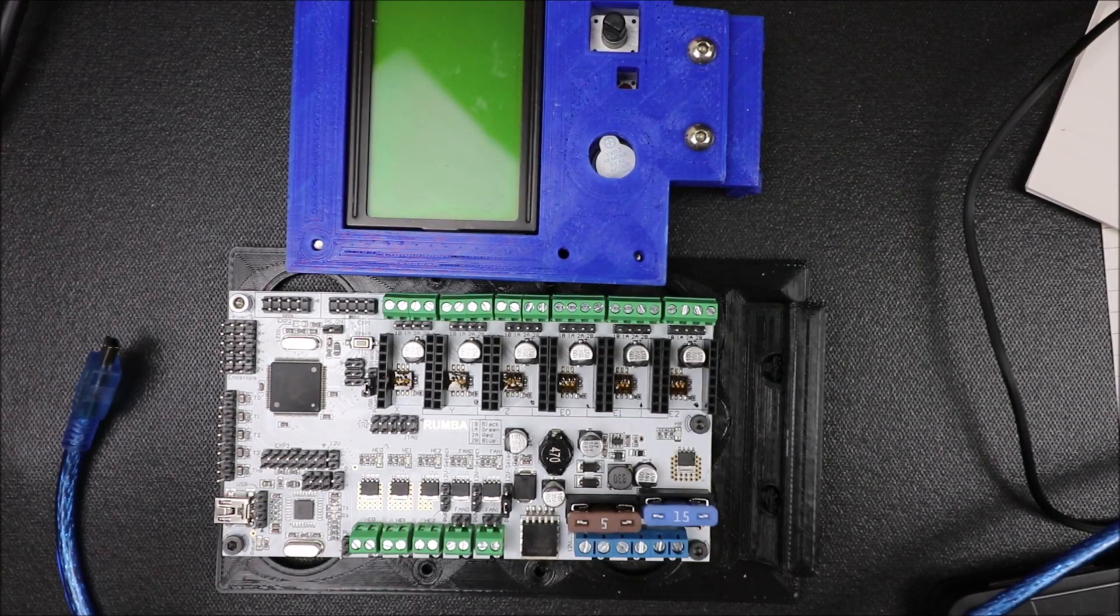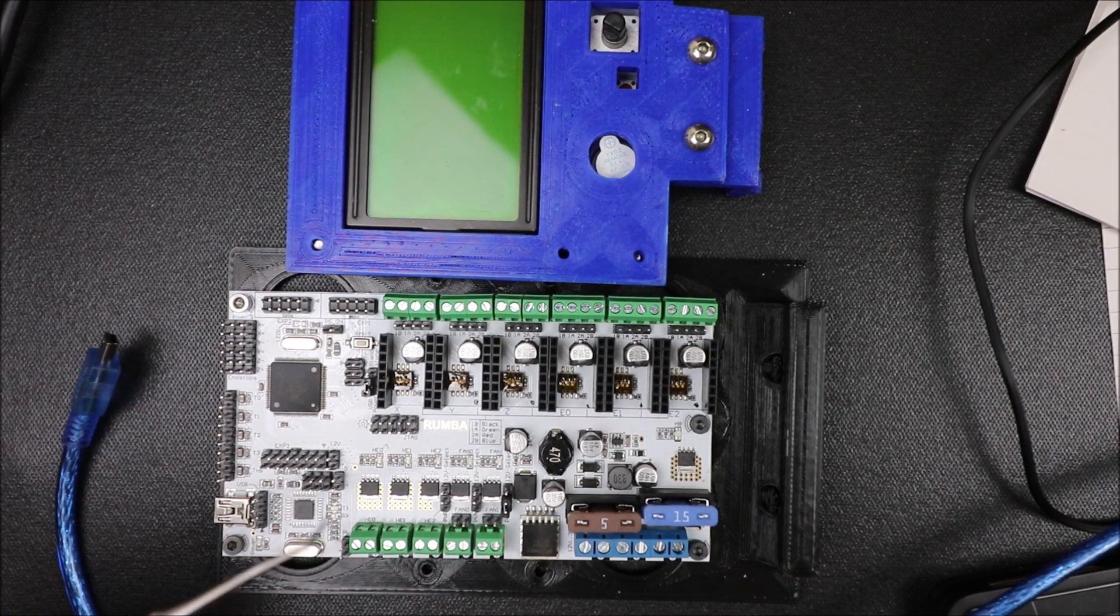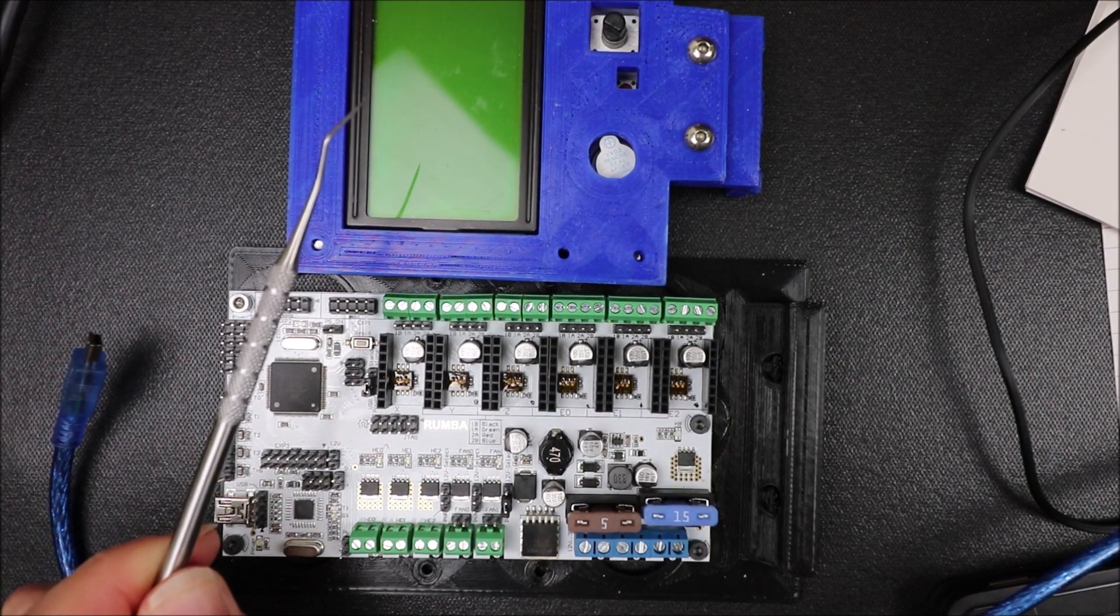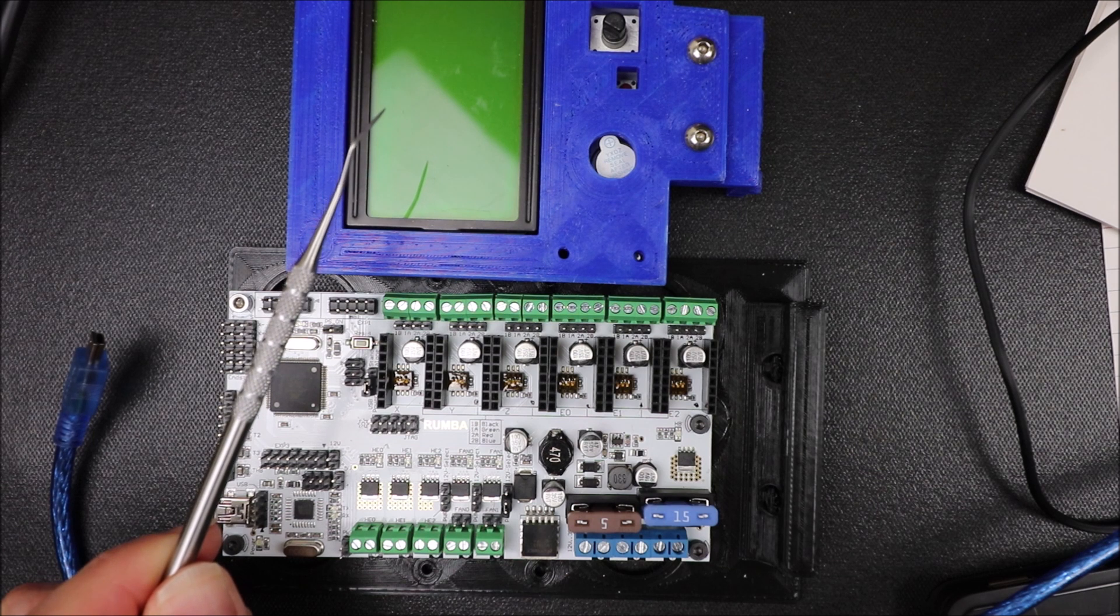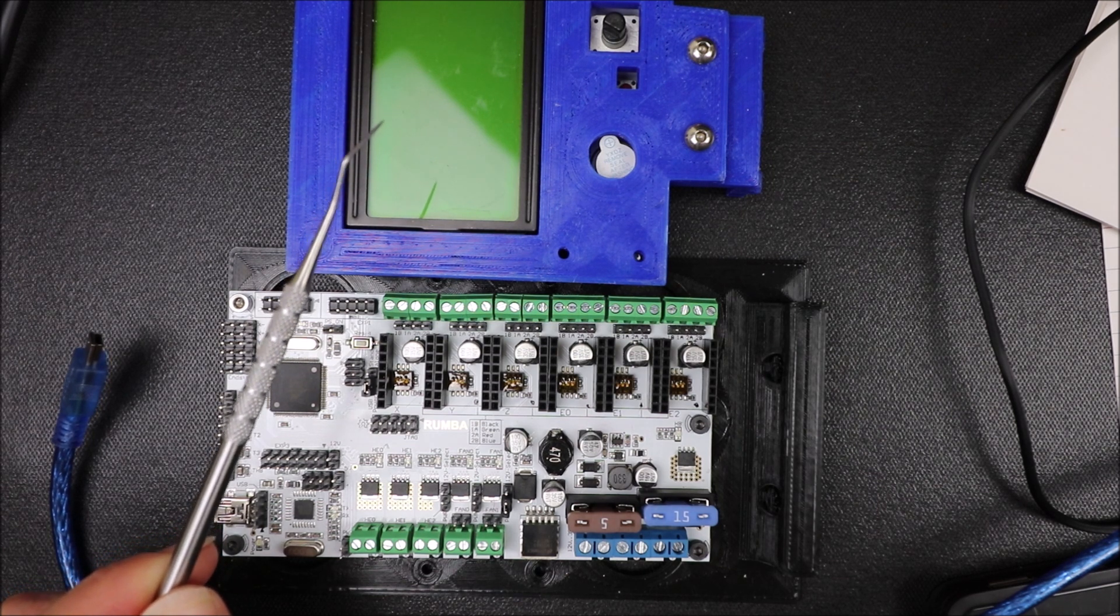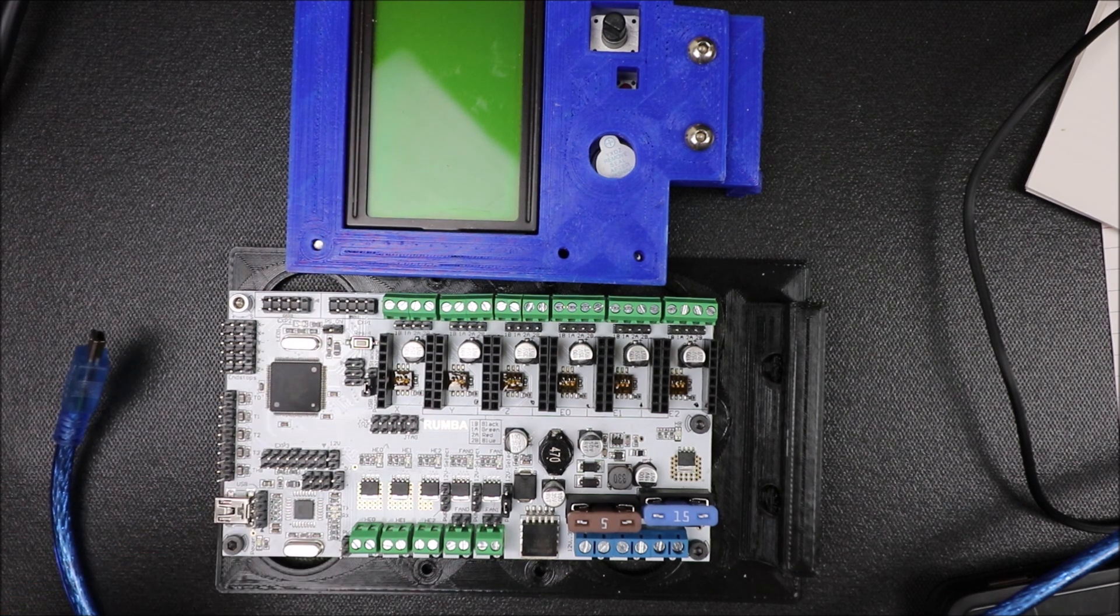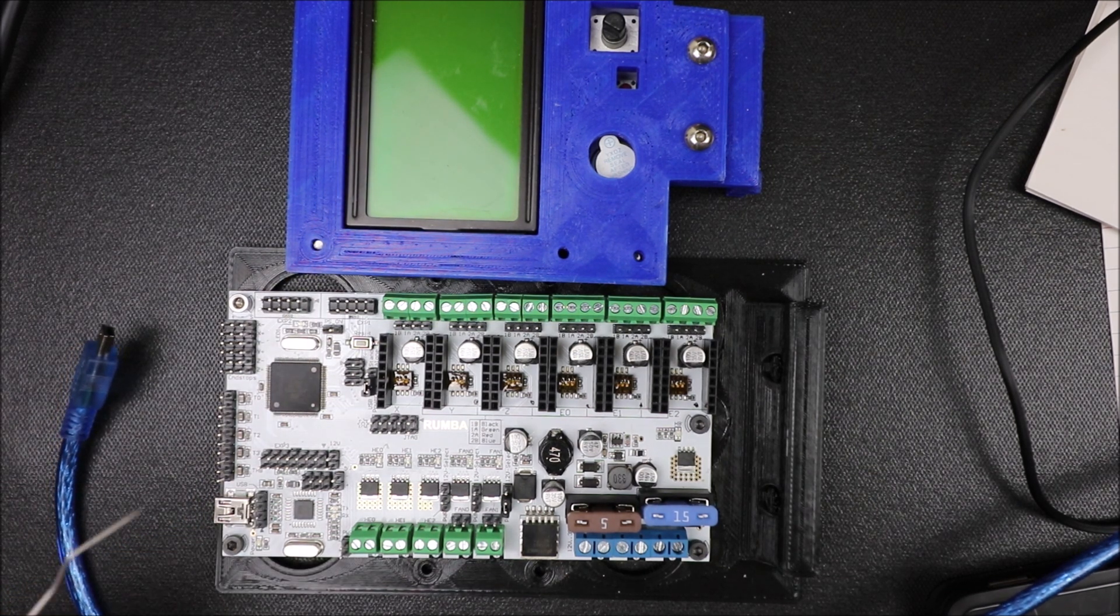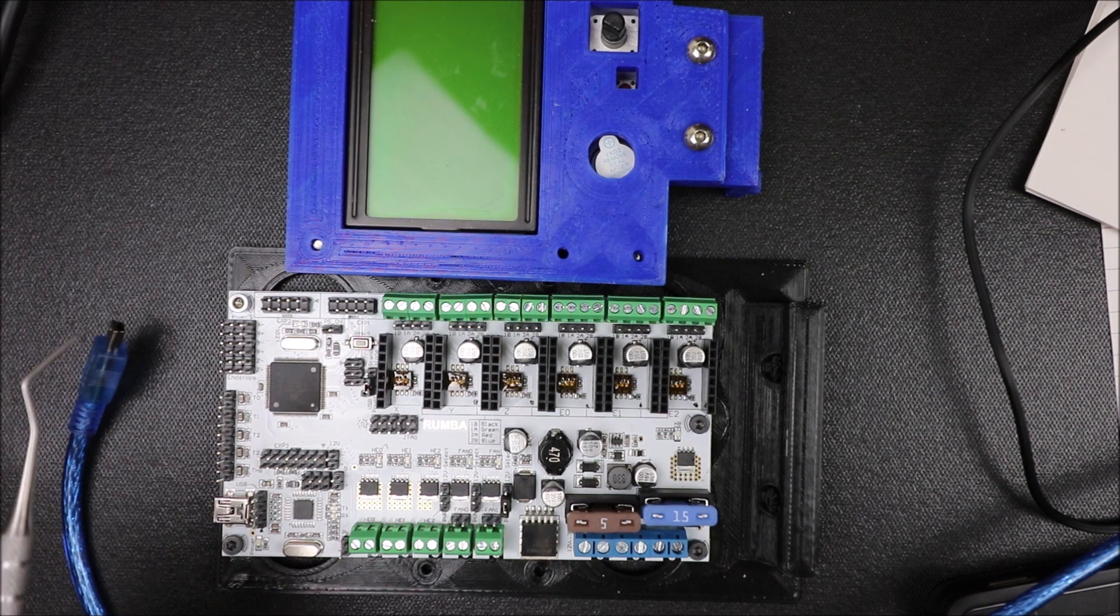Today we're going to talk about the Roomba board with the RepRap Discount full graphics smart controller. I need to point out a couple of things here.